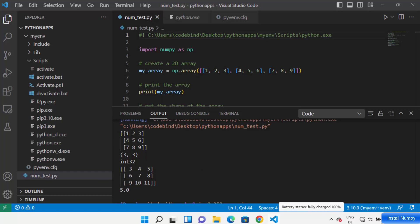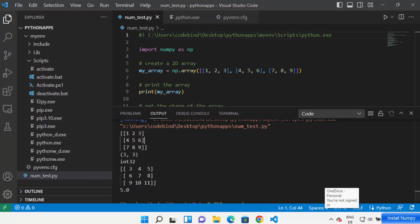And that's how you can install NumPy in Visual Studio Code and work with it inside your virtual environment. I hope you enjoyed this video and I'll see you in the next one.